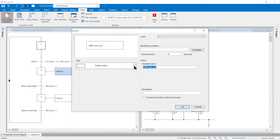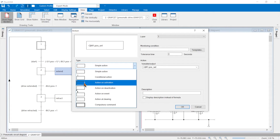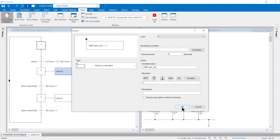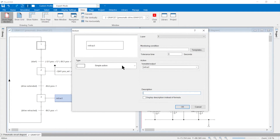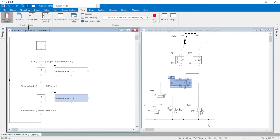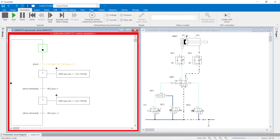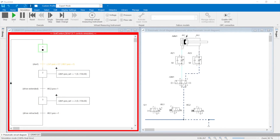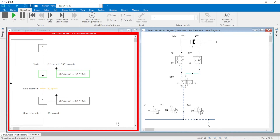As a result, no continuously acting actions can be used in the graphset because they can only describe the states 1 and 0. The continuously acting actions are replaced by storing actions when the step is activated. In the extend action, the value 1 is assigned to the variable POS set of the directional control valve QM1. In the retract action, the value 2 is assigned to the variable POS set of QM1. Graph control is activated in the project properties. After the simulation has started, the graphset now controls the drive. The pneumatic connecting lines can now be dispensed with since the process is controlled by the graphset.